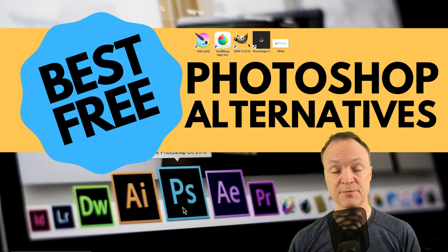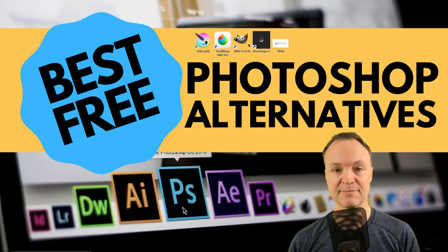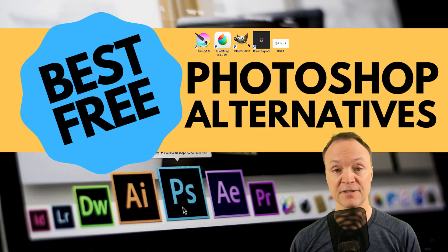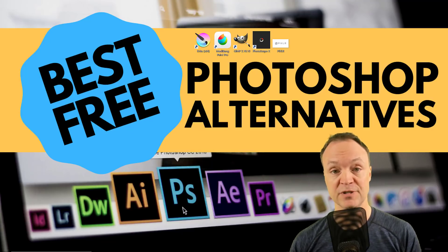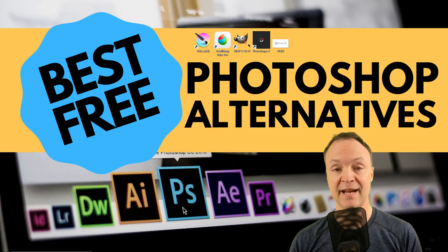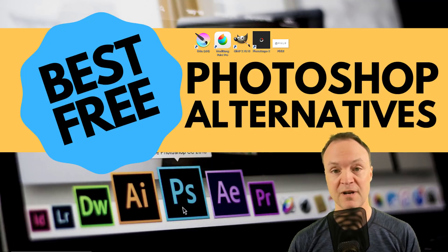In the description, let me know what you want to learn in these programs, and I can create more tutorials and send them out to you. So let's get started with the top five free Photoshop alternatives.